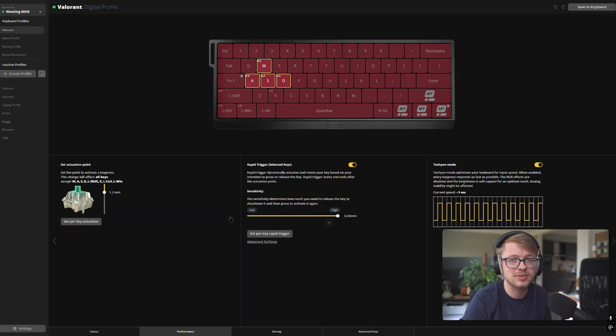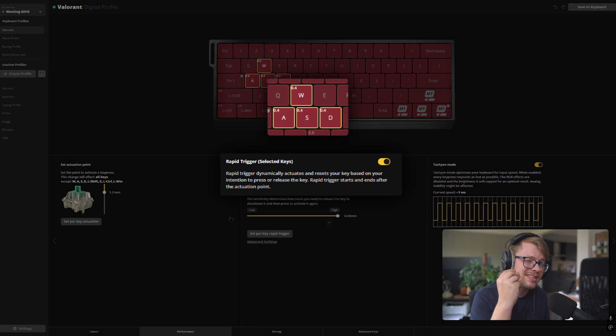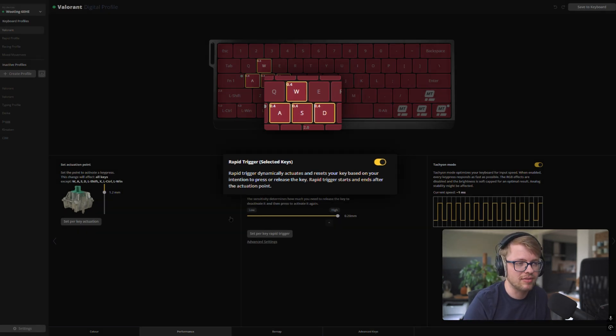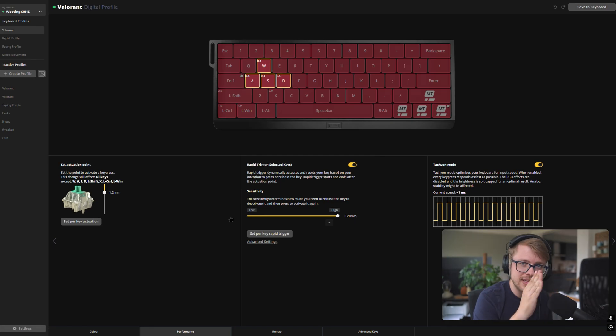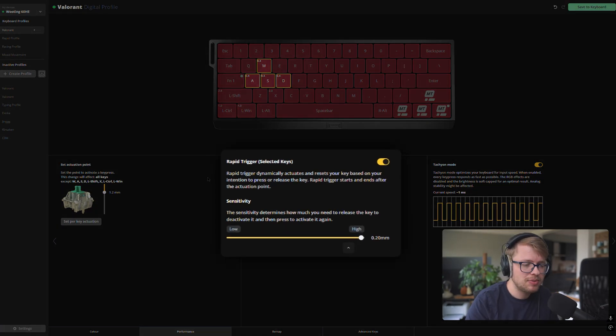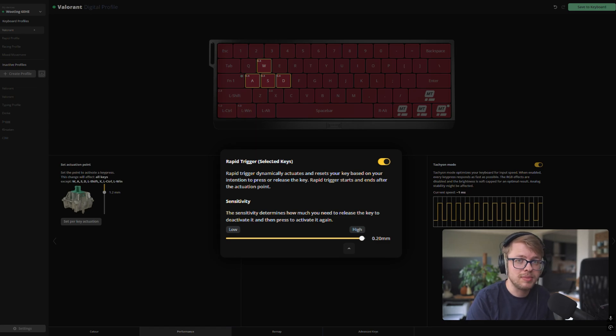And with 0.4 millimeters of actuation point, you have to release the switch 3.6 millimeters all the way back to reset again. And of course, for strafing, this isn't really ideal. And that's why we also implemented rapid trigger on the WASD keys. So it instantaneously releases and resets the switch again for the really snappy strafing movement. And for the rapid trigger sensitivity, I've set up a 0.2 millimeters sensitivity.